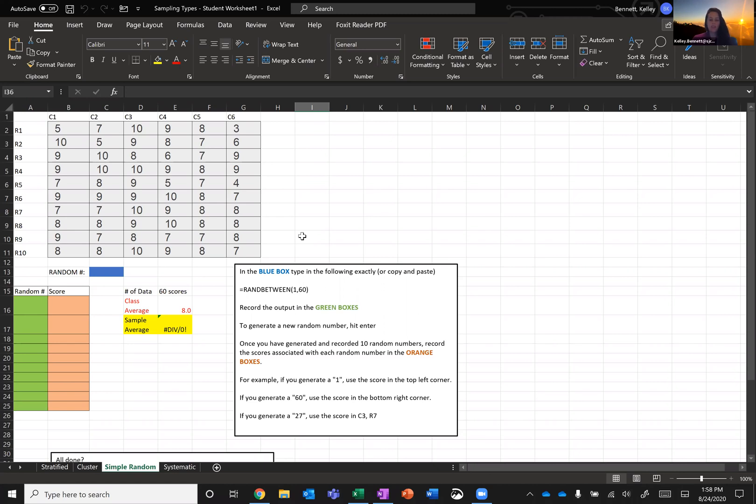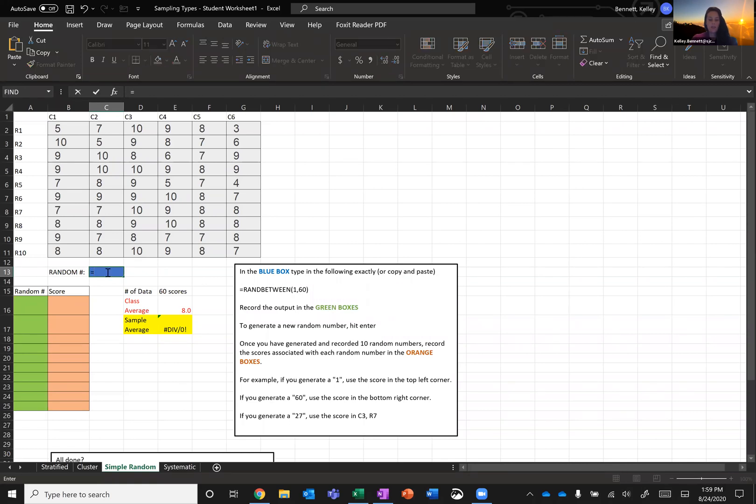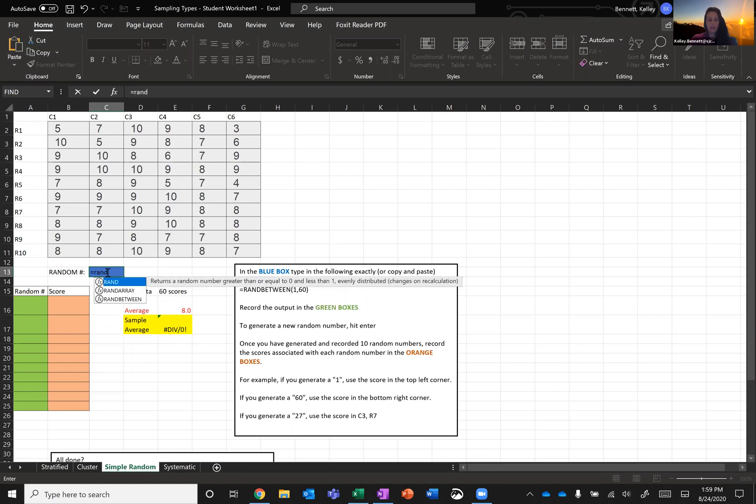So the first thing we're going to do is go over to the blue box. Once you click in the blue box, the instructions tell us we want to type in the following exactly. The thing we're going to type into the blue box is equal sign, RANDBETWEEN - that's short for random between, R-A-N-D-B-E-T-W-E-E-N.